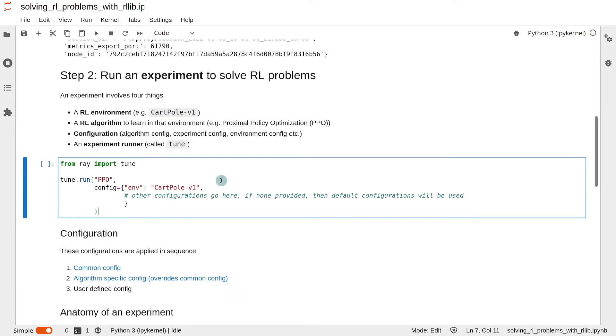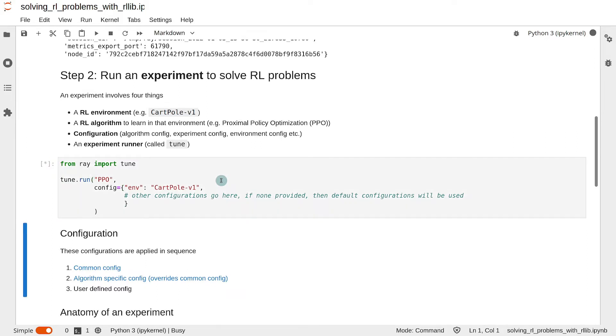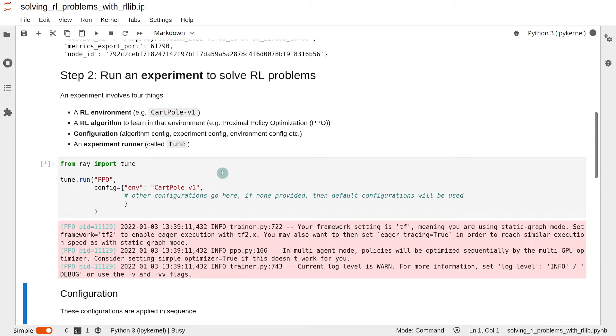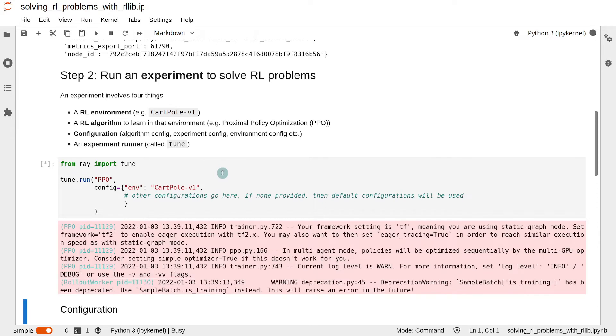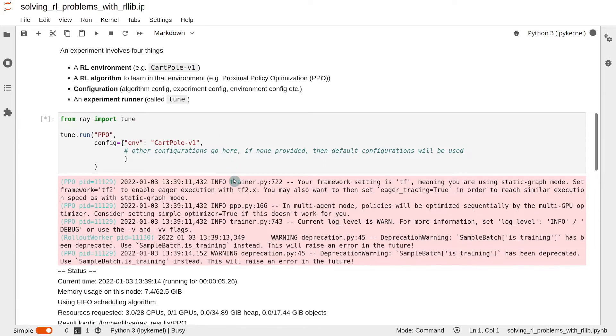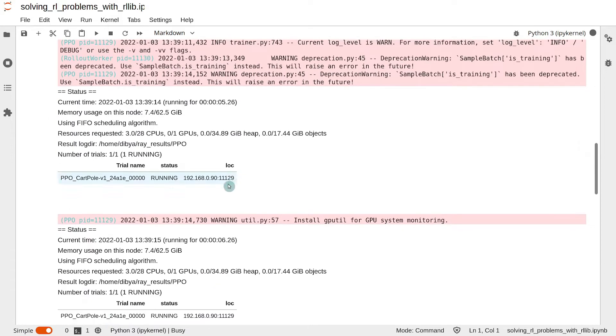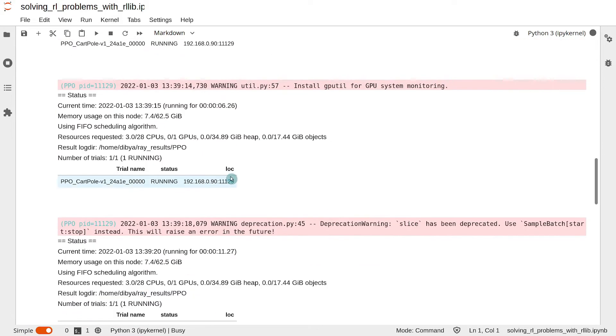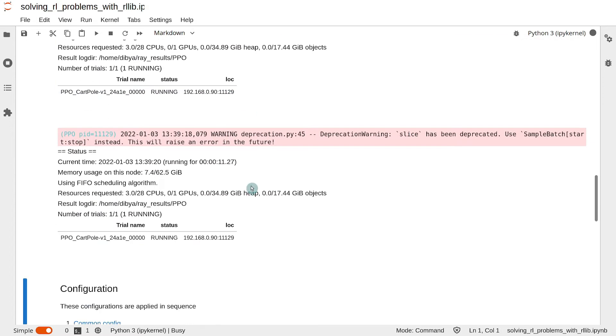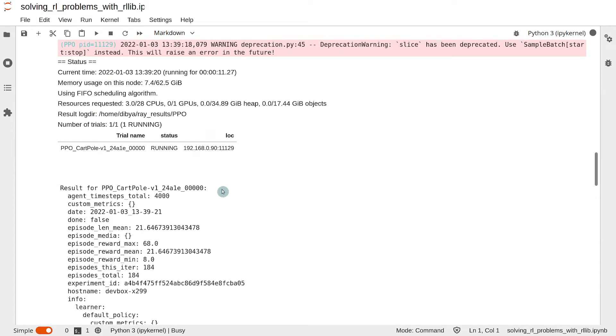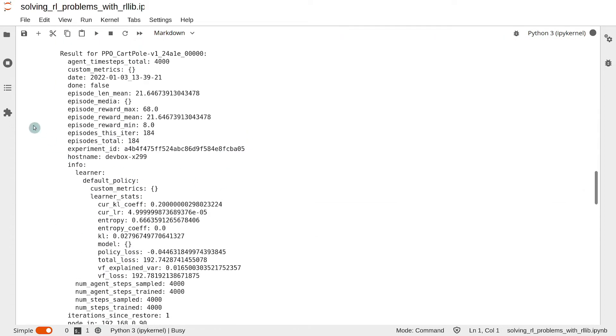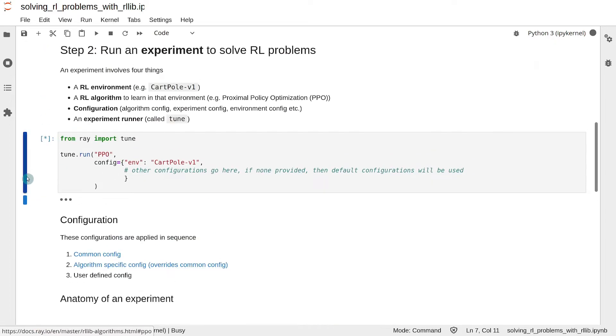Alright, so let's run that. And as you can see, RLlib happily starts using the PPO algorithm on the CartPole-v1 environment.